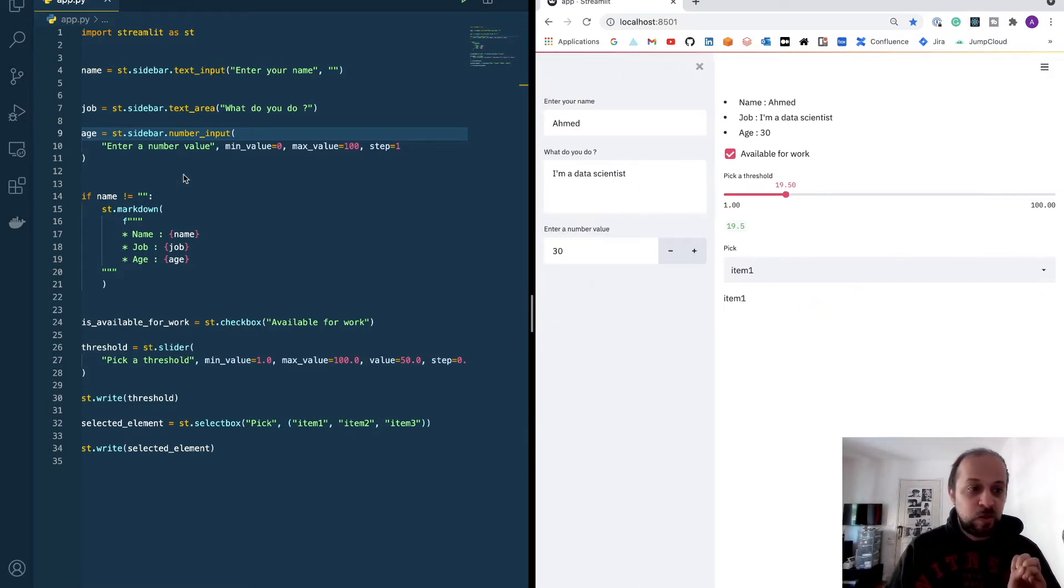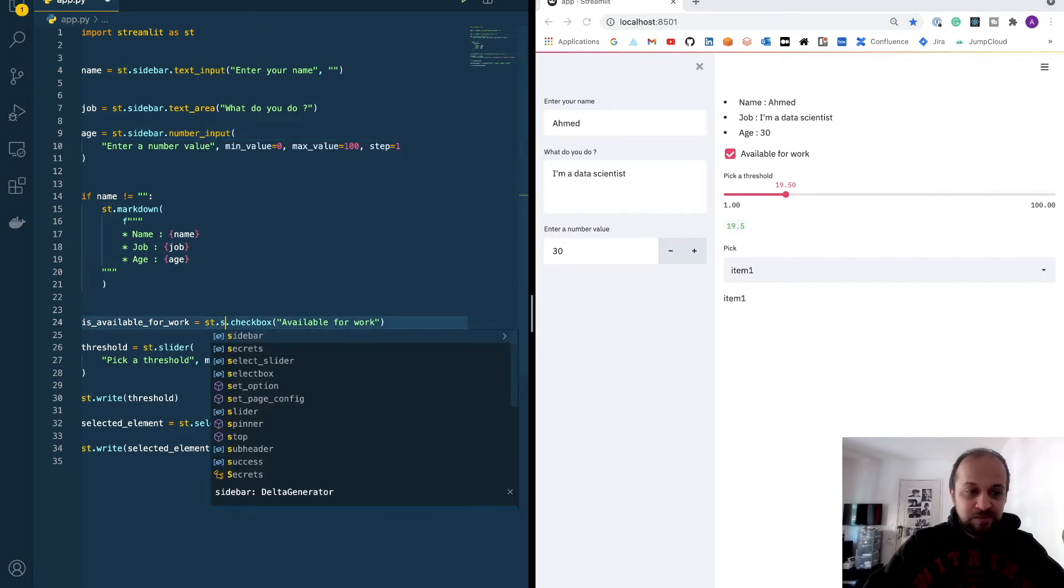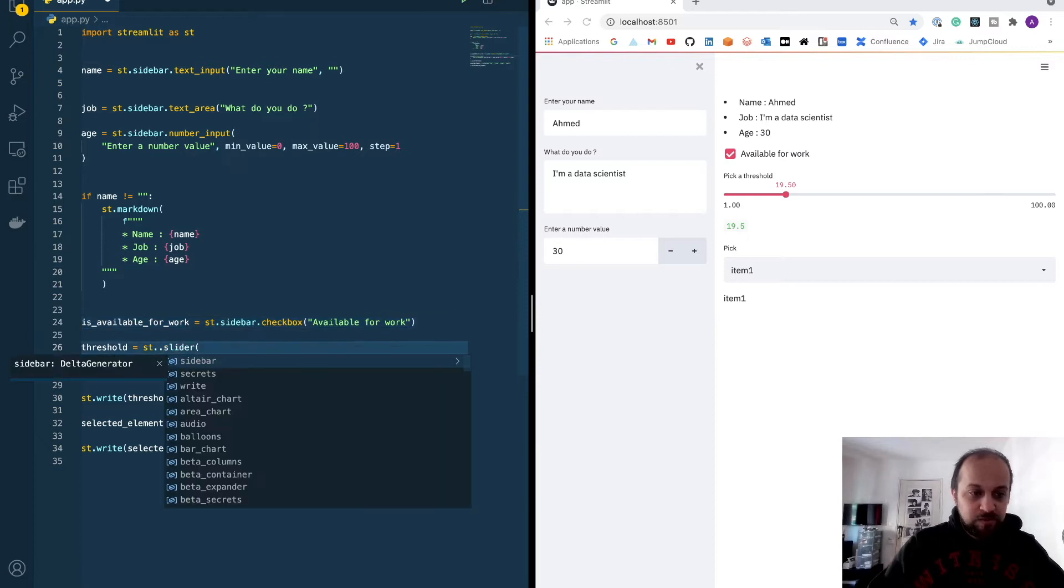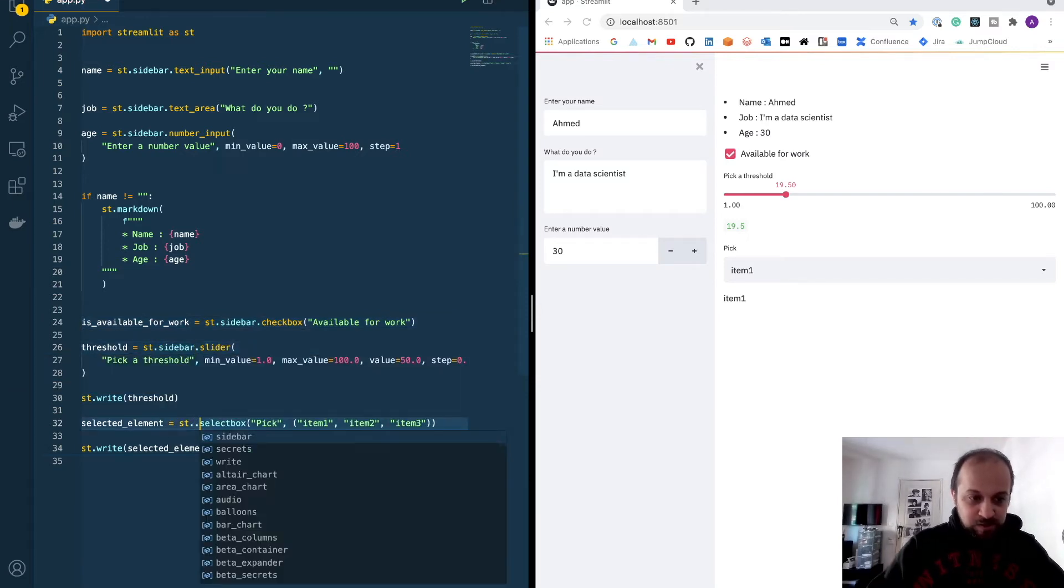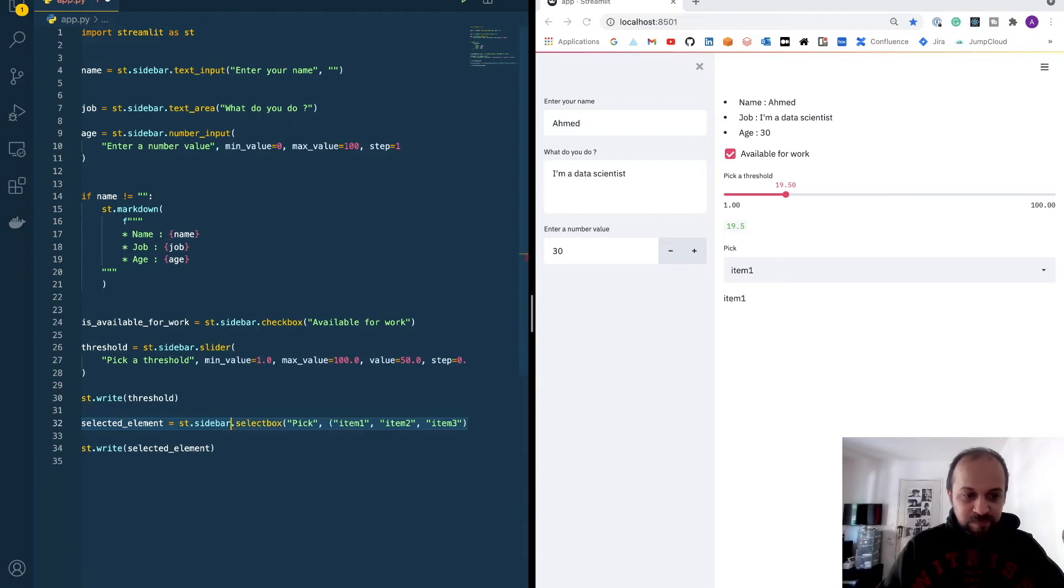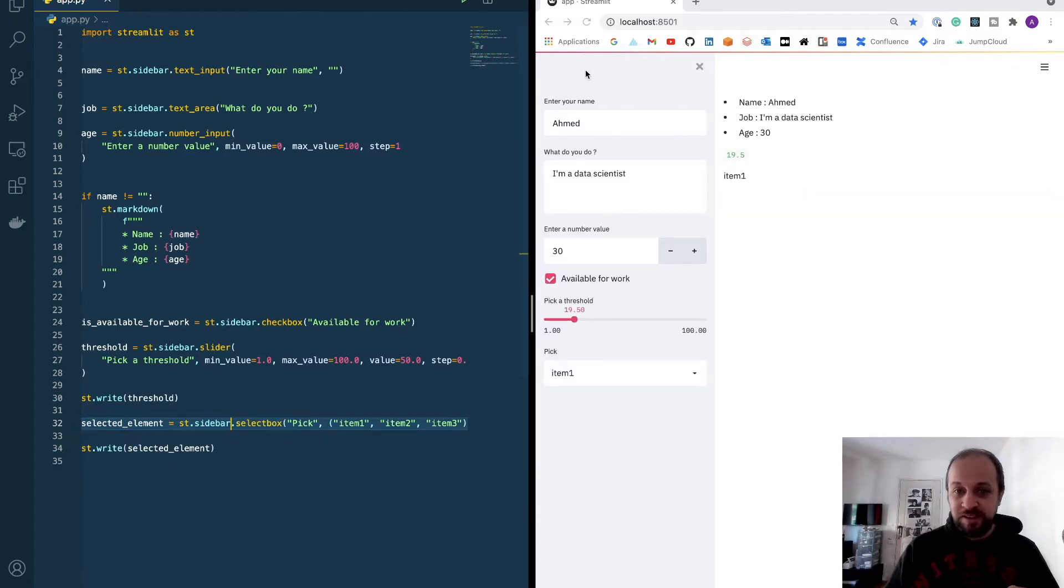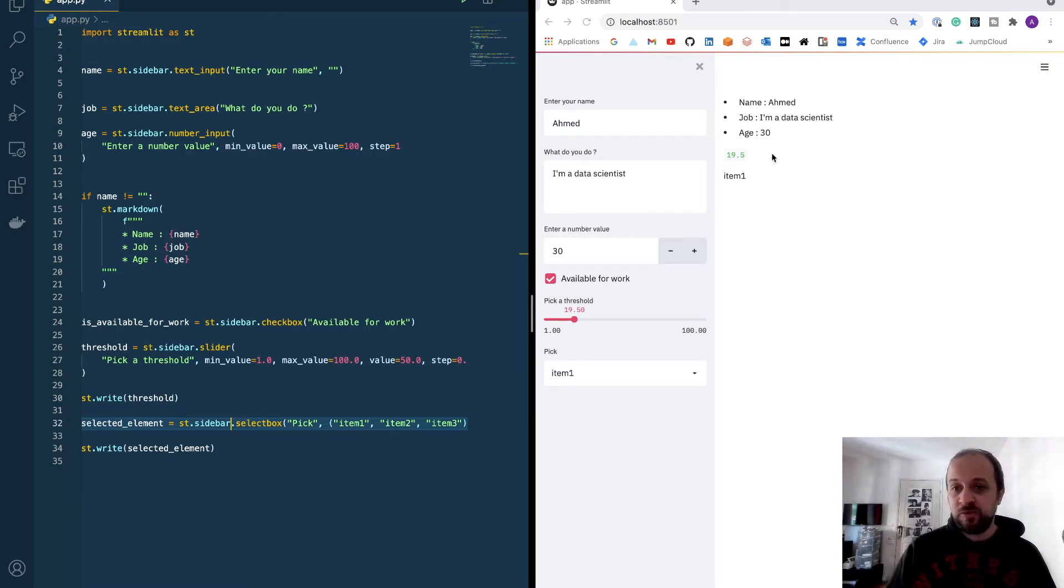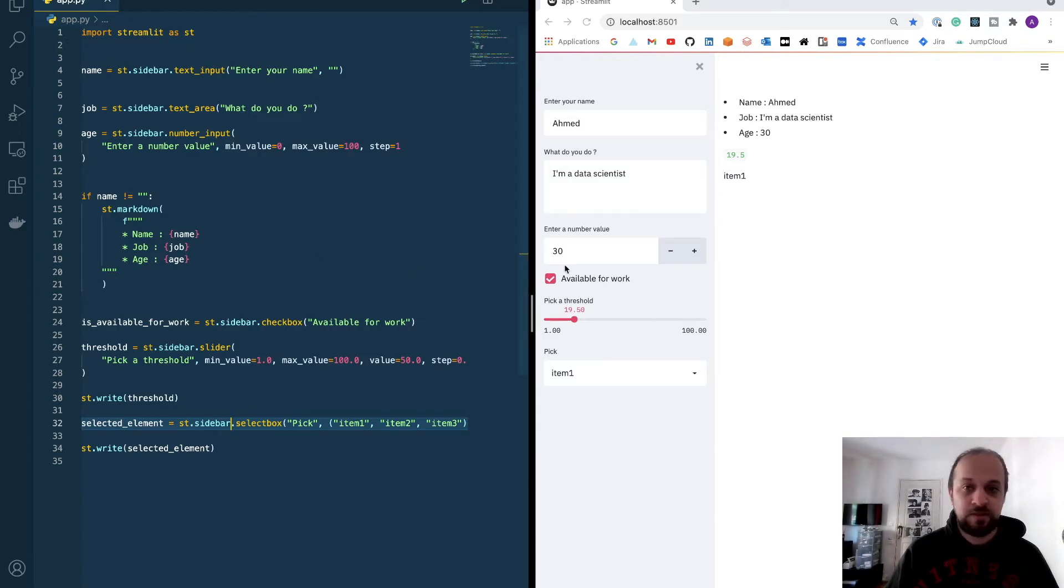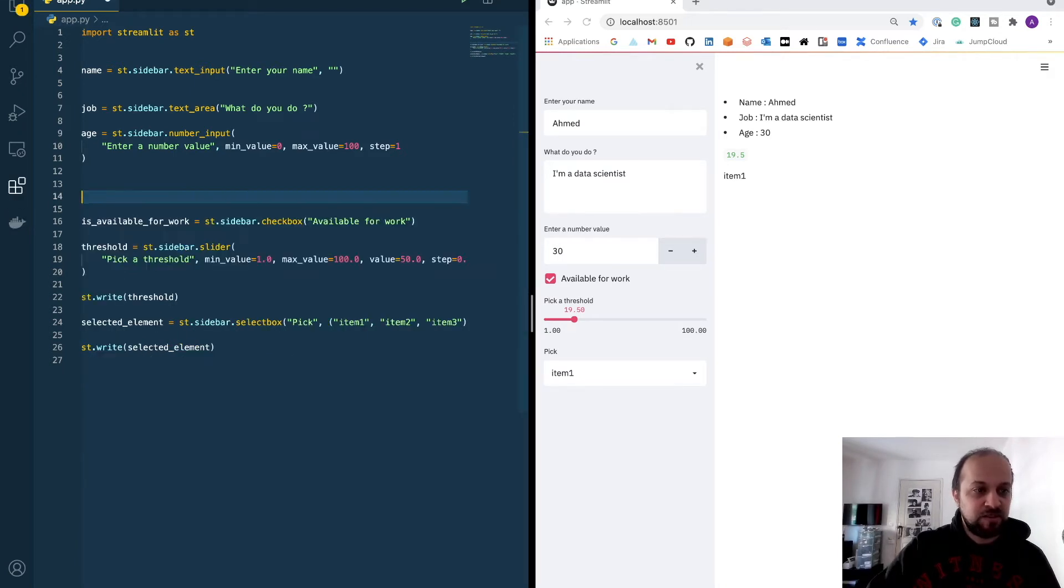So I will do the same thing for the others—sidebar, sidebar, and sidebar. So now everything is inside my sidebar. These elements we can call the controllers, and what we can see here is the main output of our app. Basically what we want to print on the screen. So let me erase this section.